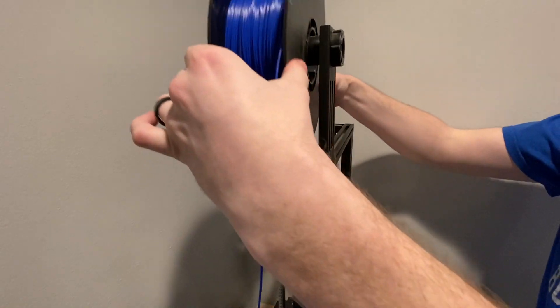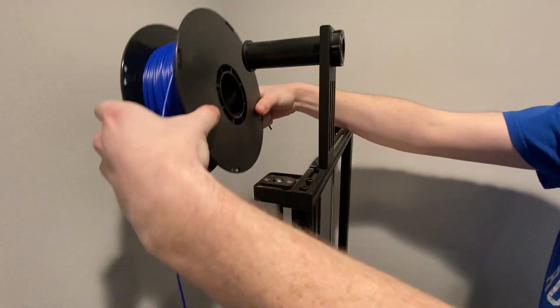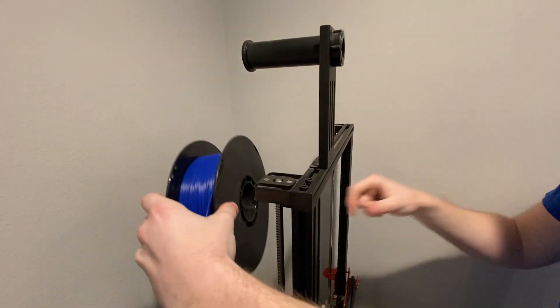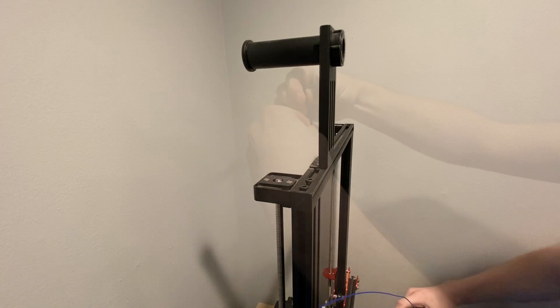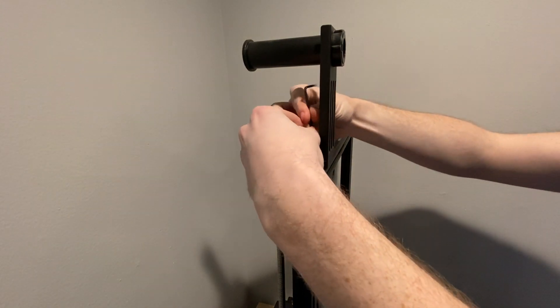Now you can remove the spool from the spool holder and then unmount the bracket off of the printer by using a number two Allen wrench. It came off pretty nicely.